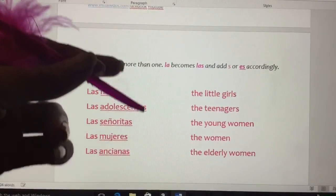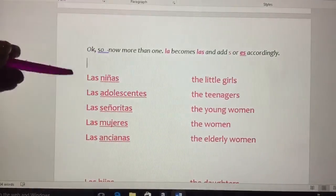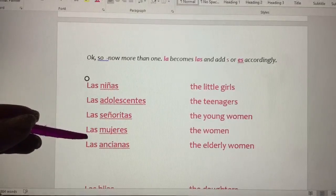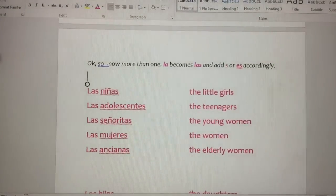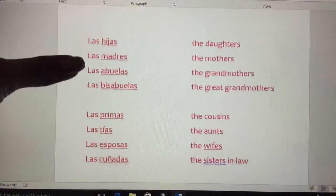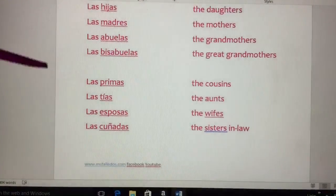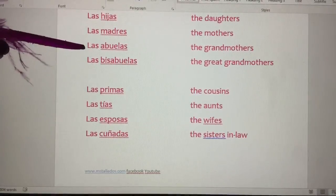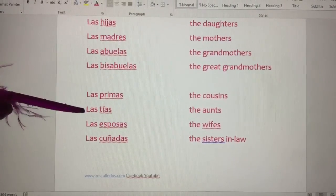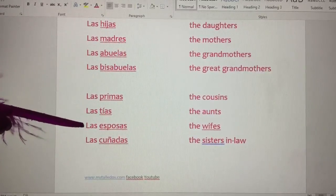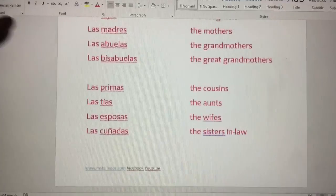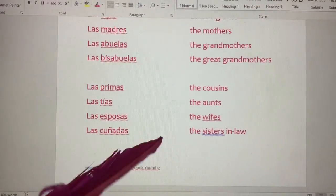How do we make them plural? Las niñas. Las adolescentes. Las señoritas. Las mujeres. Las ancianas. Las hijas. Las madres. Las abuelas. Las bisabuelas. Las primas. Las tías. Las esposas. Las cuñadas. And that is all. Adios.